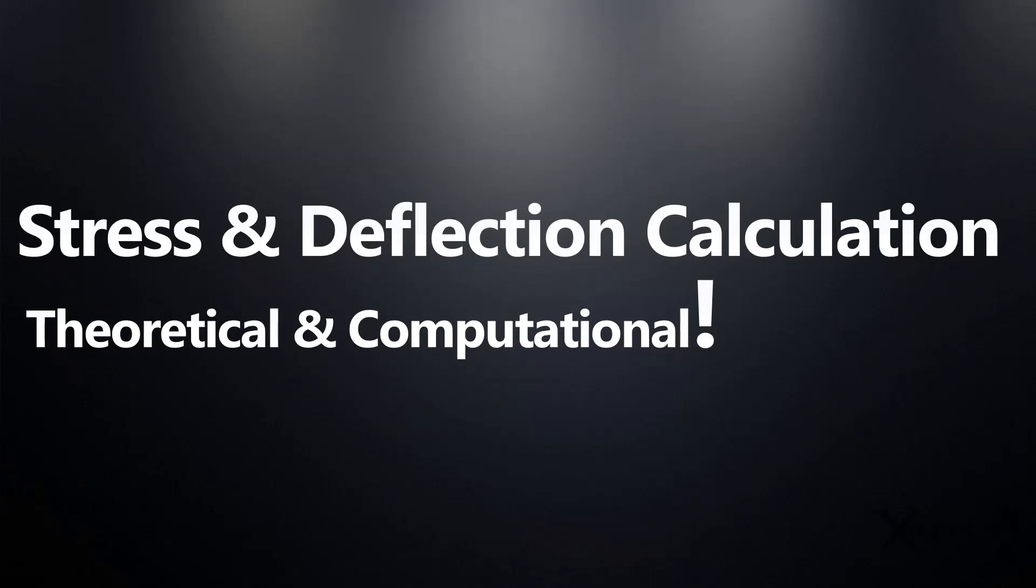You may be wondering what's special in it. In this video, we will go through both theoretical and computational methods to calculate the stress and deflection in a beam. At the end of the video, both the results are compared to find out the accuracy of computational method.